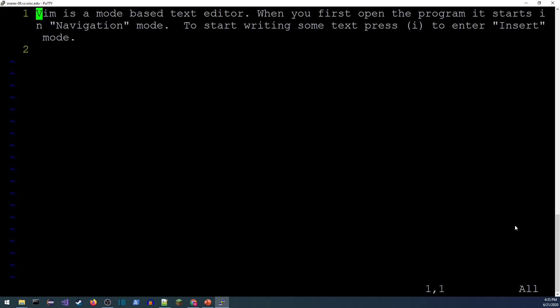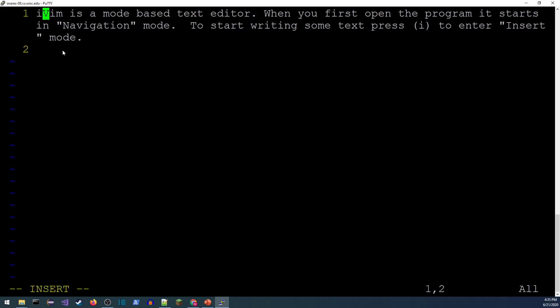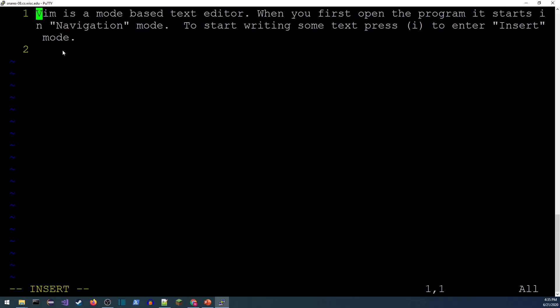I press 'i' and — I was briefly on the wrong screen with my recording software — but now you can see in the lower left-hand corner that I'm in insert mode, and now I can just type some text.